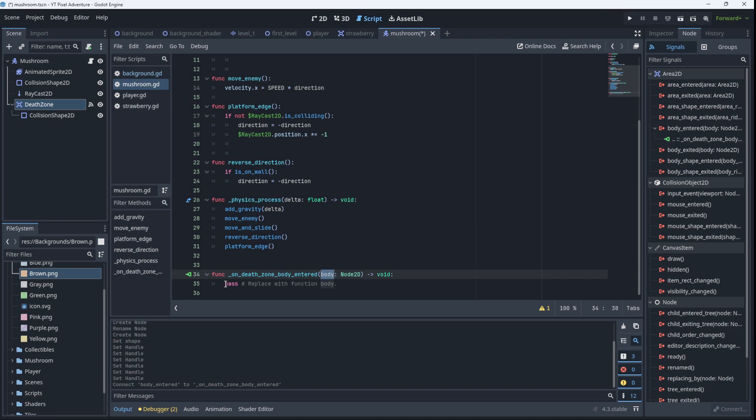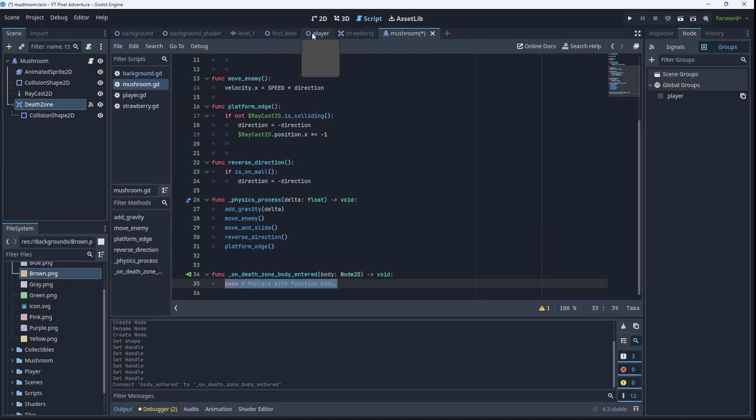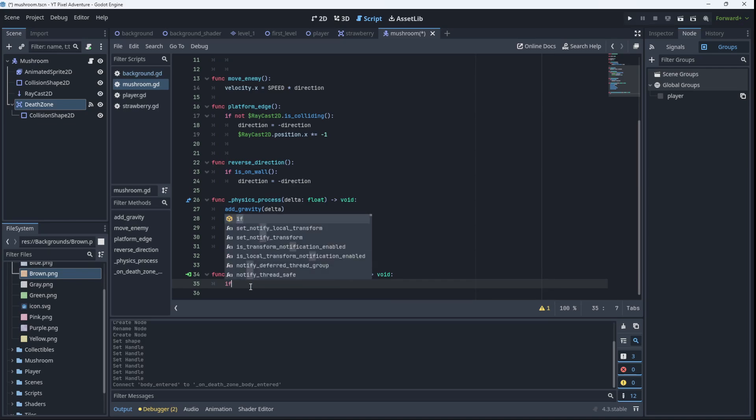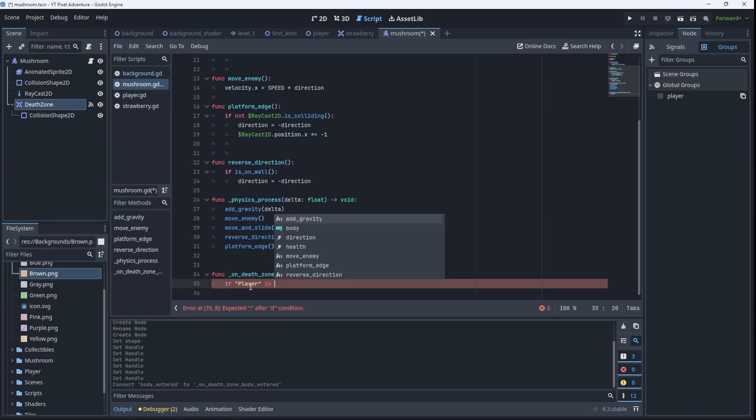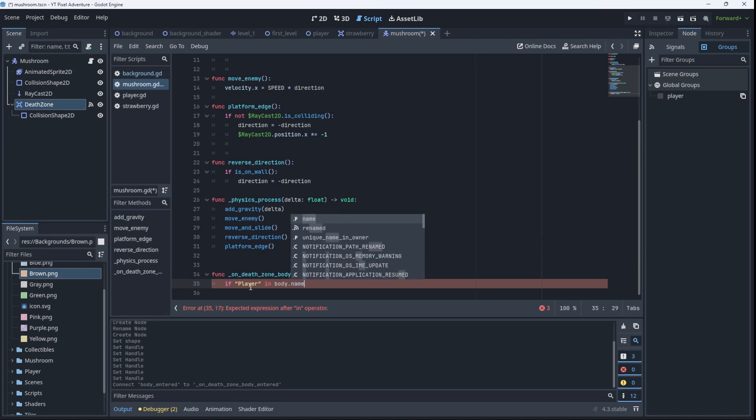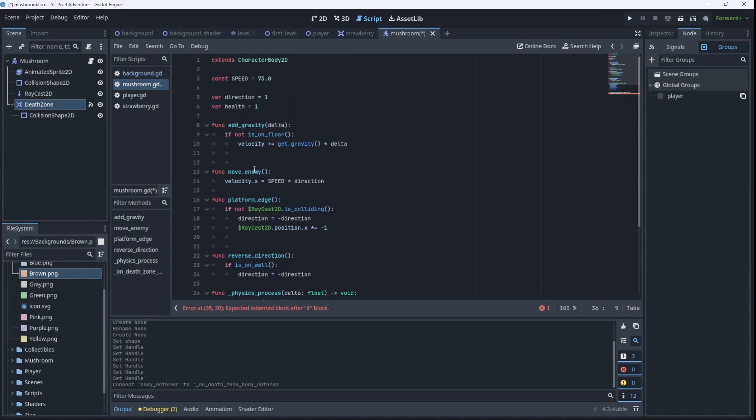So an easy way to do that is to see if that body has the word player in its name. The other way to do it is to check if it's in the group called player. So we've got two ways to do it. I'm going to show you the way by checking the name of the body. Our character body is called player so it does have the word player in it and it will find it just fine. So we'll say if the word player is in the name of that body.name, then we will do something. For our case here we will subtract one from the health of the mushroom.